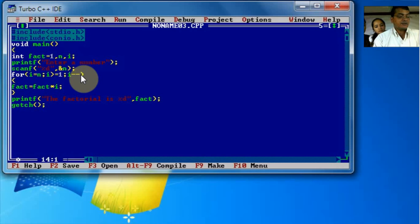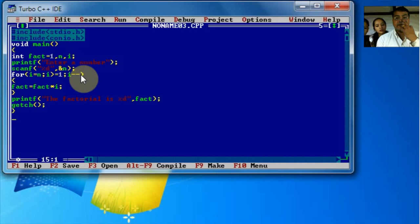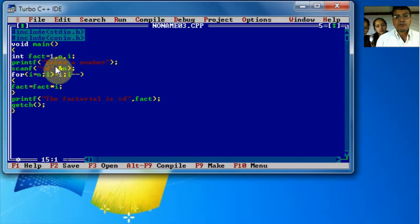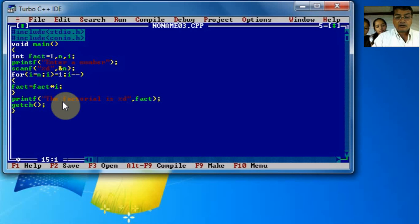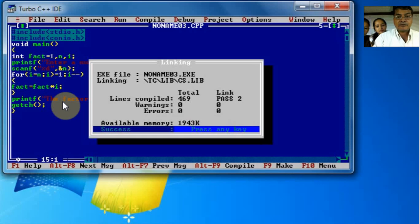This is the program. You will have to run the program using F9.